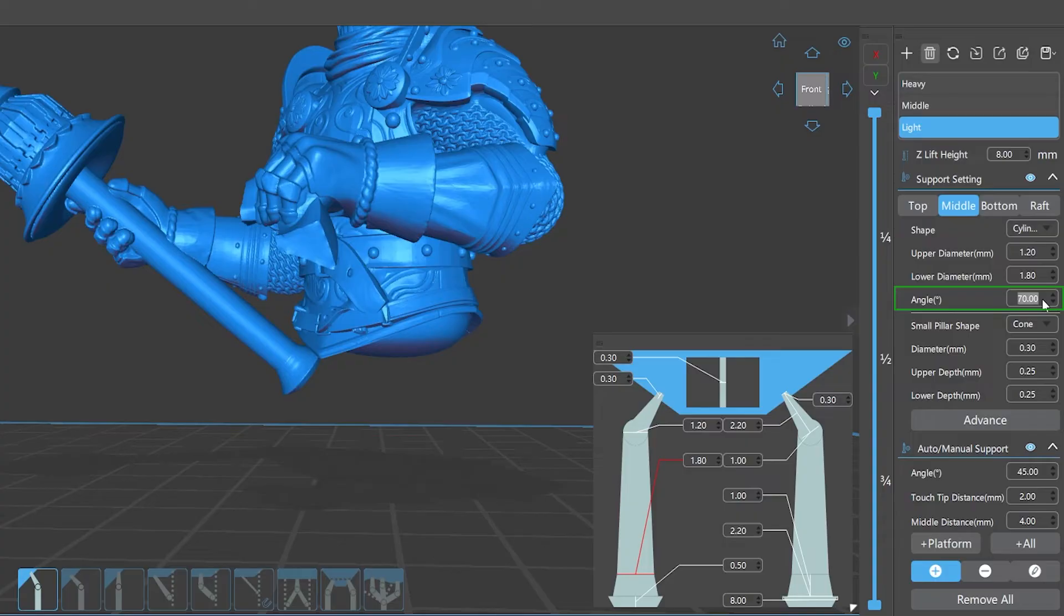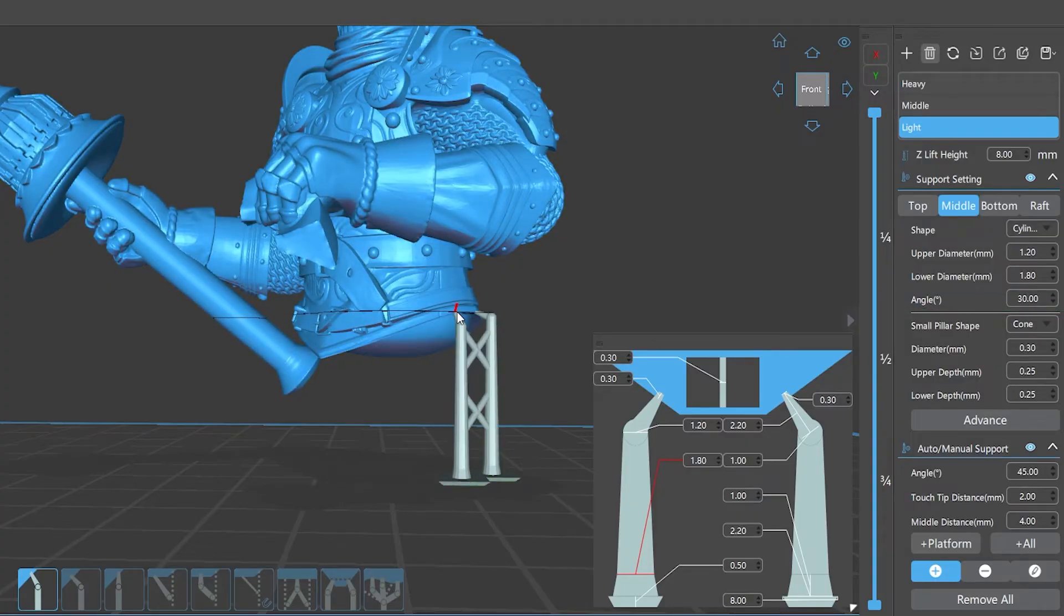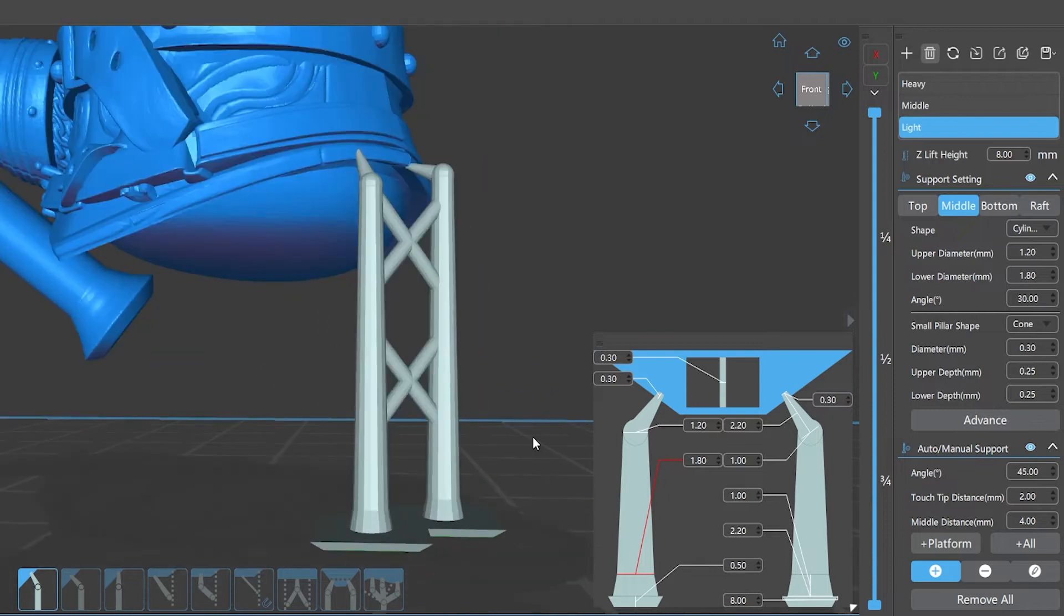Angle is the minimum angle between the middle part and the top part of the support. The angle differs the support form even in the same position.